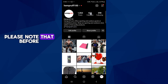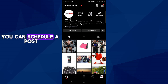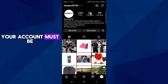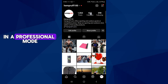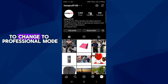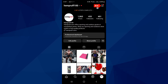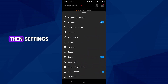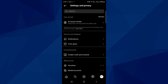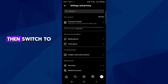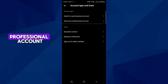Please note that before you can schedule a post, your account must be in a professional mode or view. To change to professional mode, click on the menu bar, then settings and privacy. Scroll down to account type and tools, then switch to professional account.